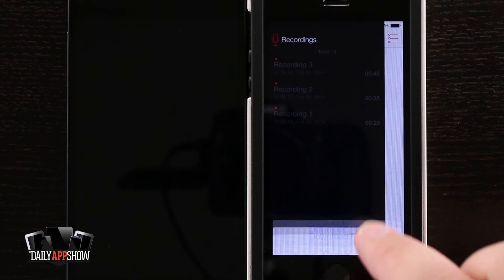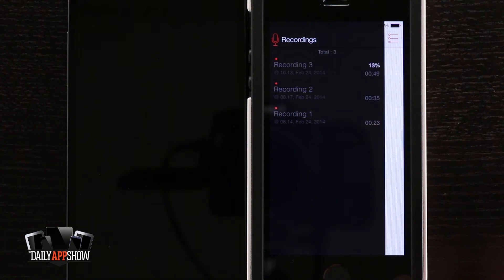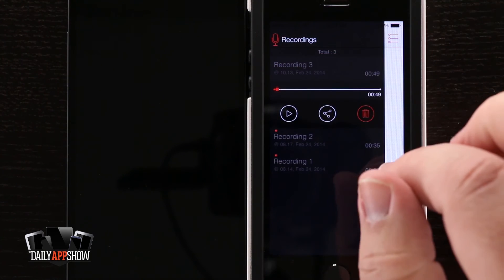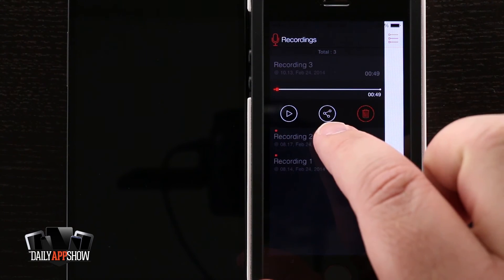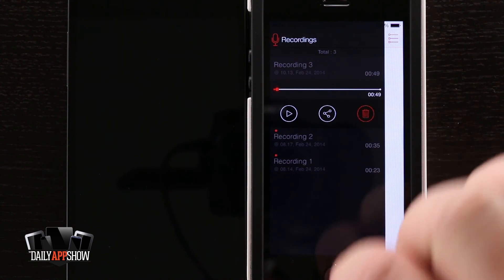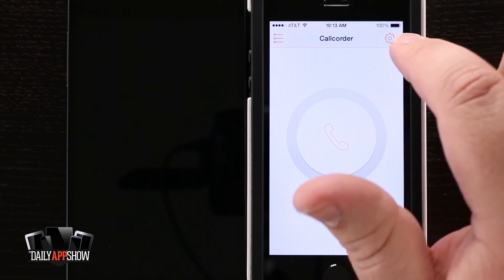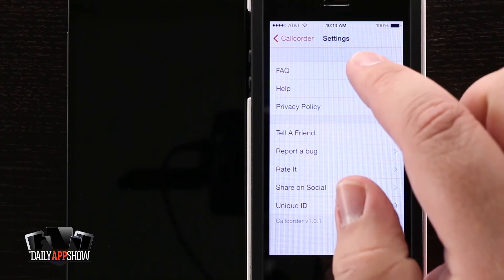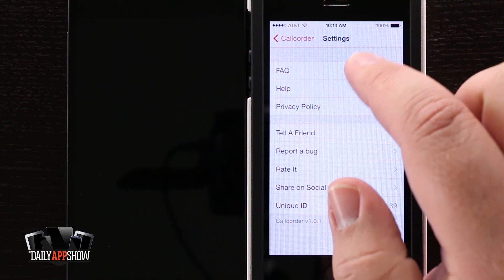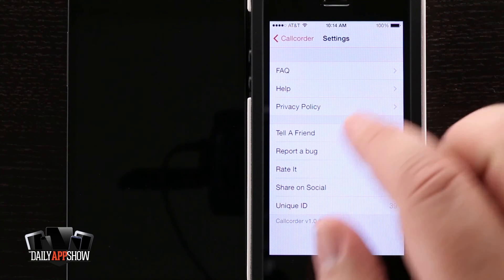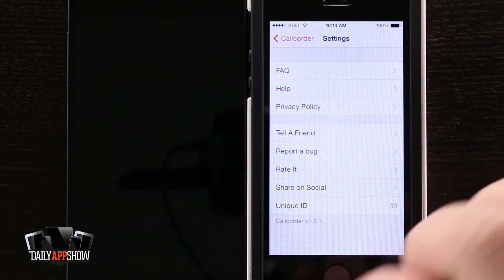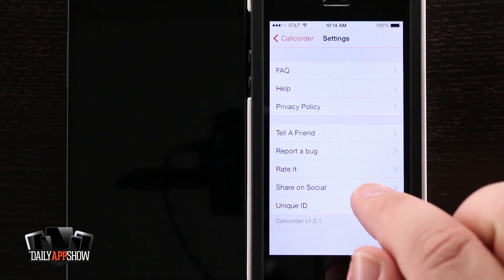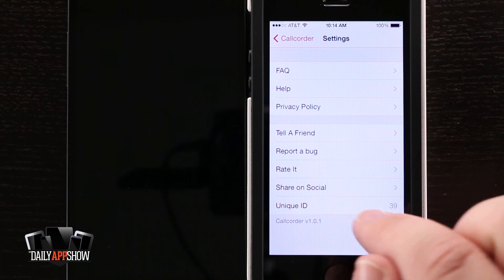You can download the file and listen to it. Once downloaded, tap on Recording Three to play it, share it, or delete it. There are also settings in the top right-hand corner. In settings you can view frequently asked questions, get help, tell a friend about the app, report a bug, rate it, showcase it on social, and find your unique ID.